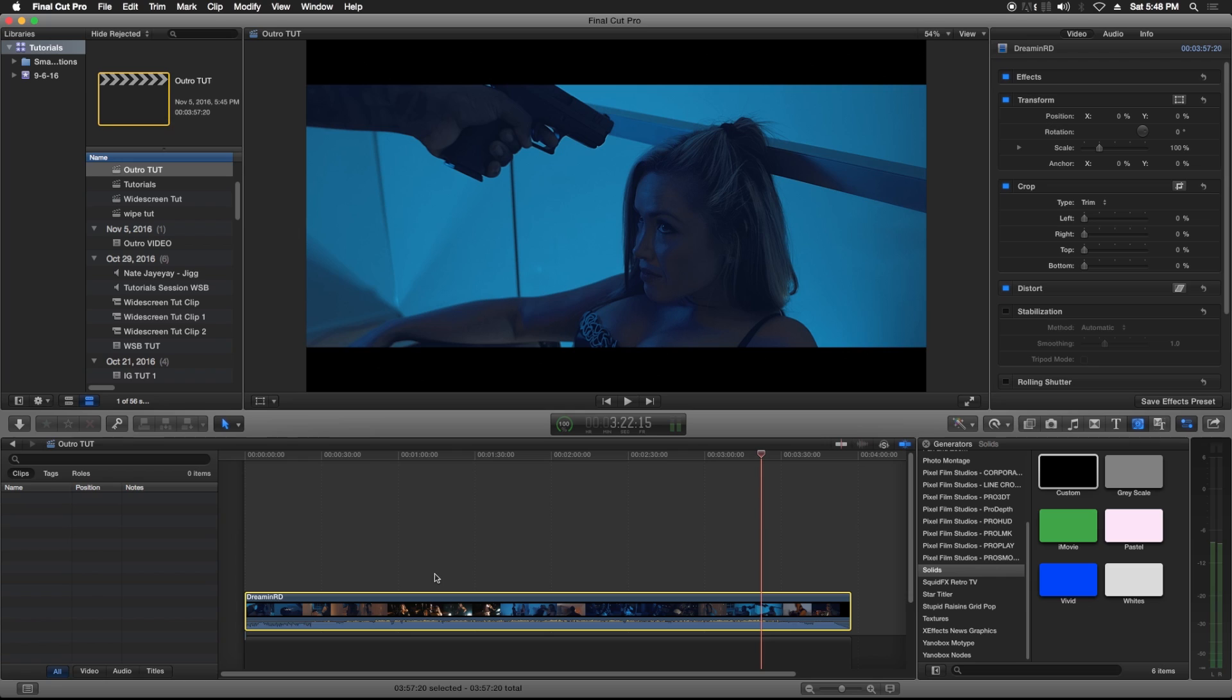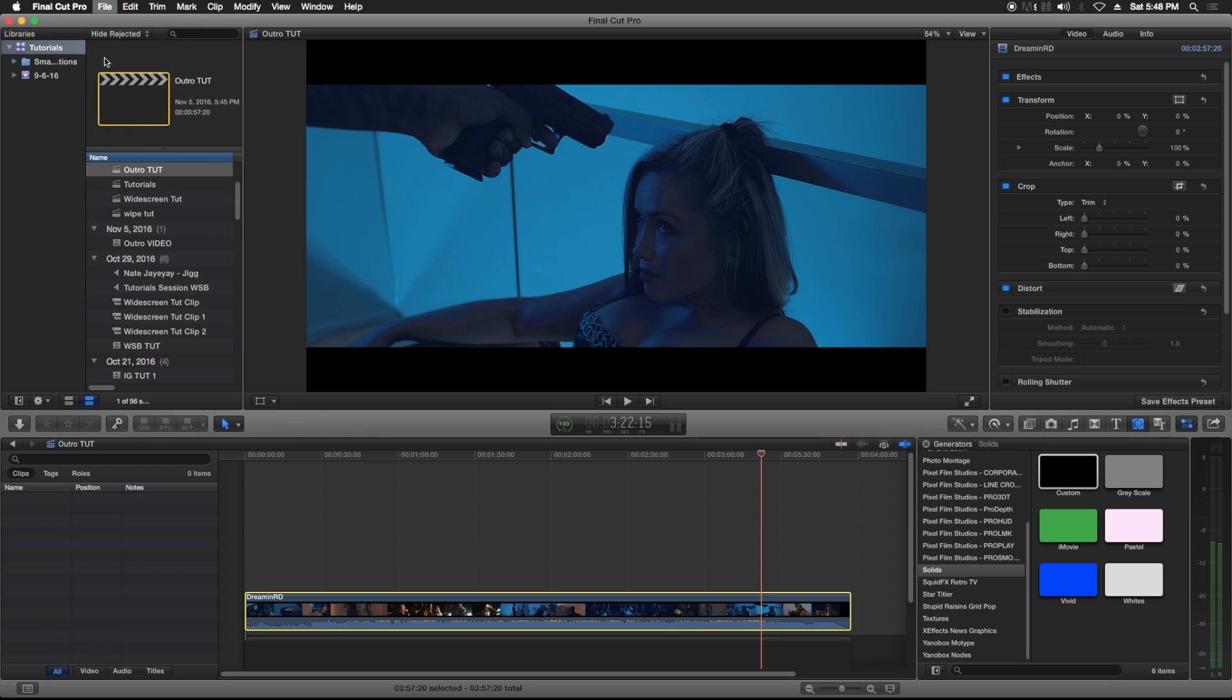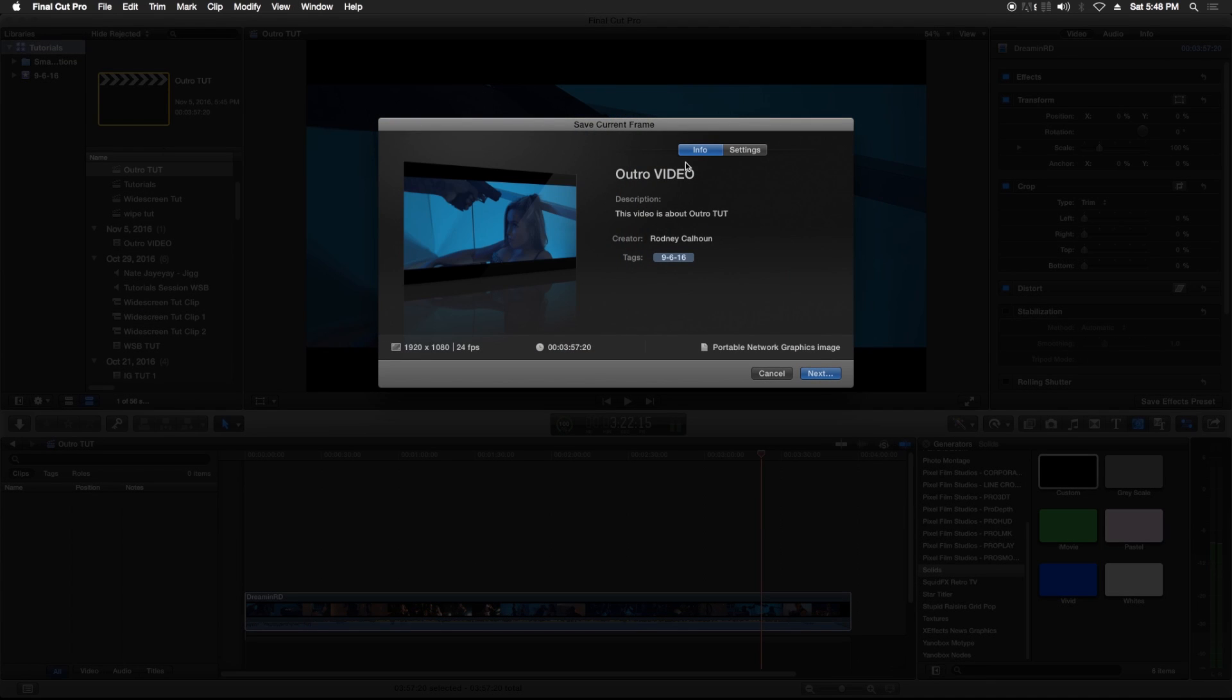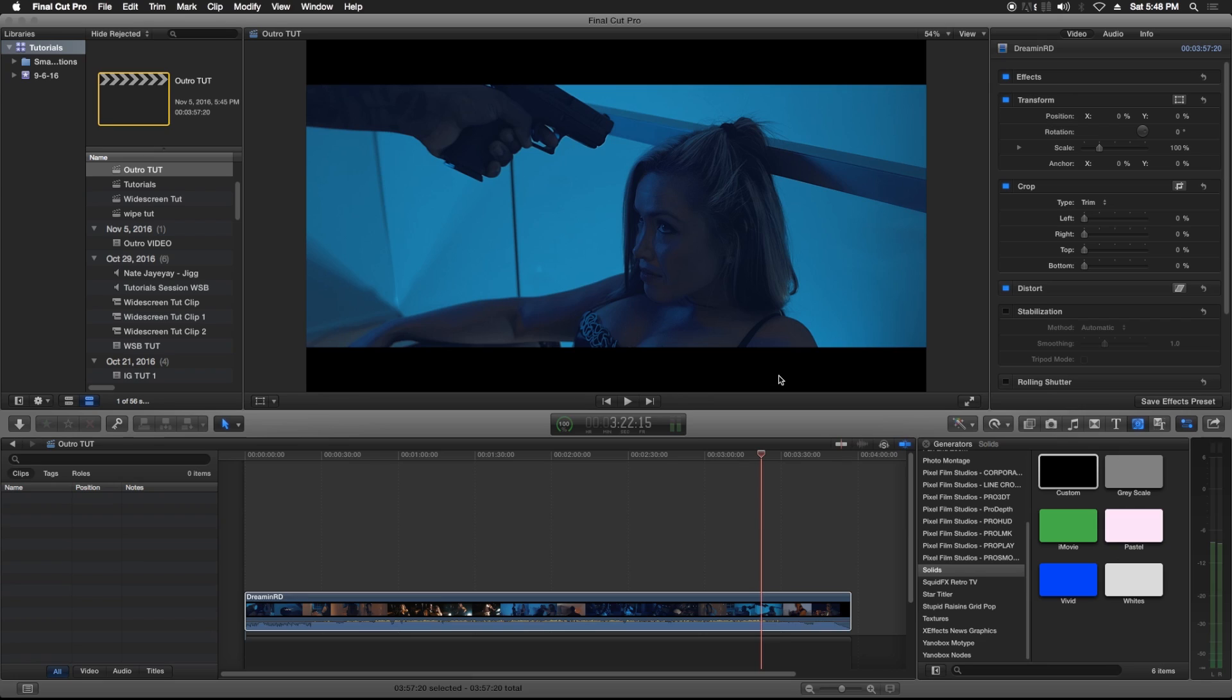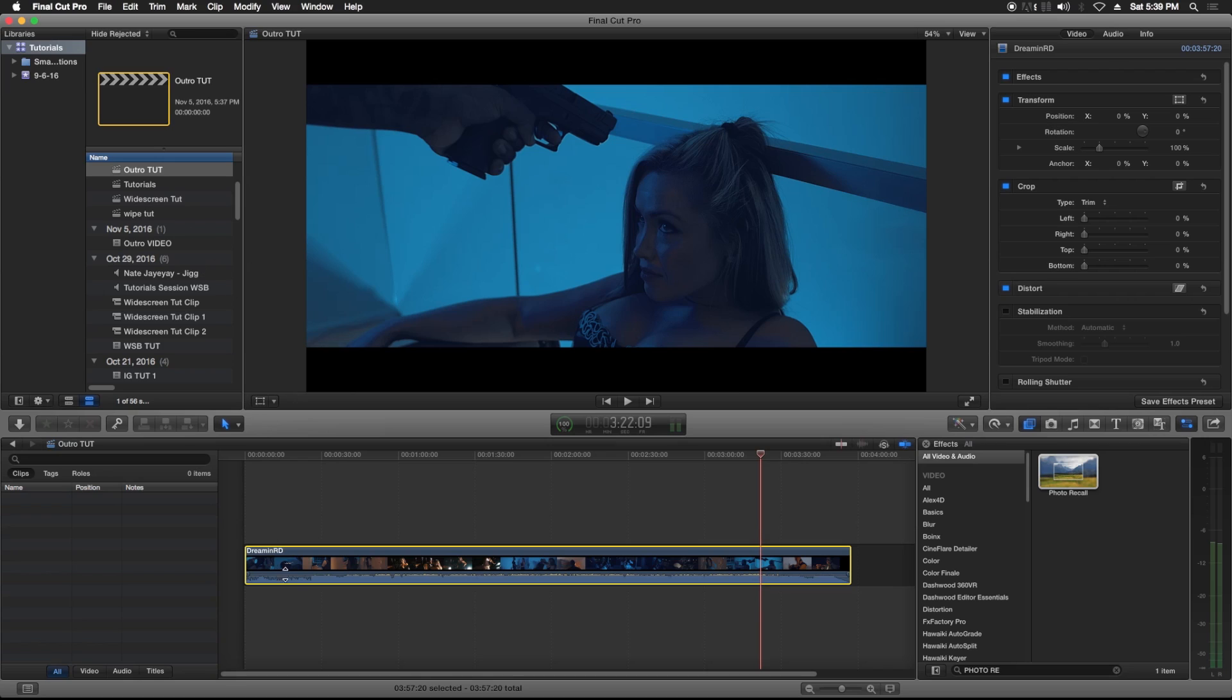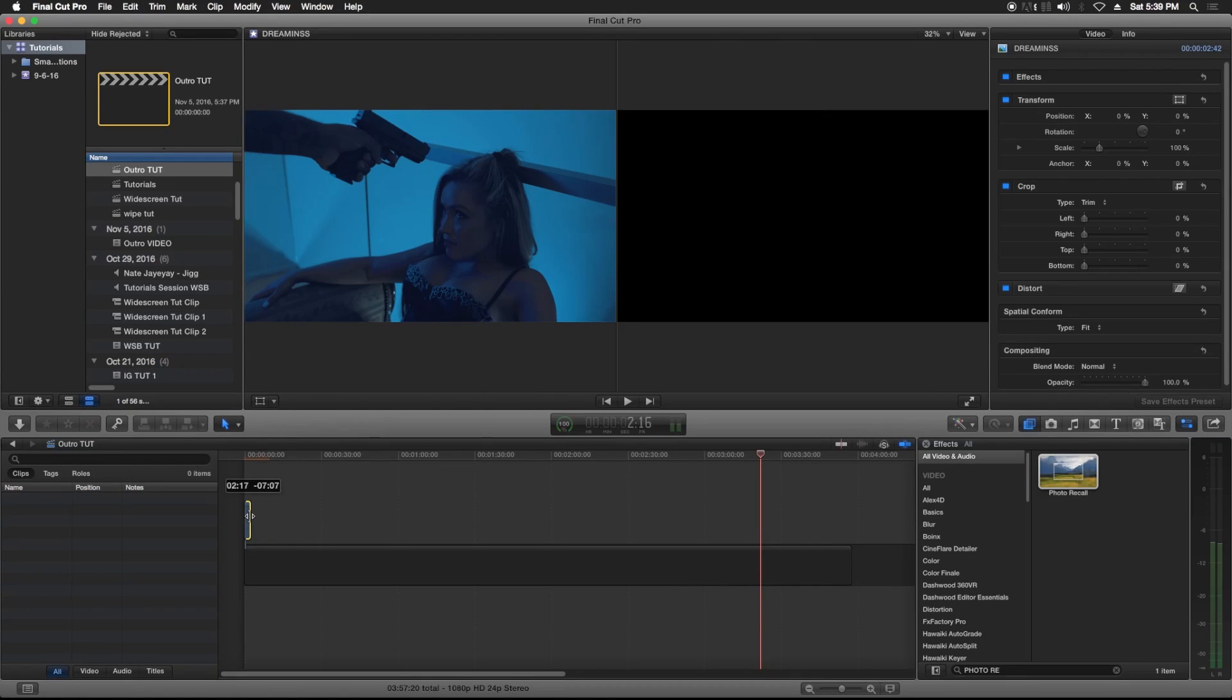Go up to File, Share, Save Current Frame, name it, go to Settings, make sure it's a PNG and go Next to save it. So I already have my screenshot already.